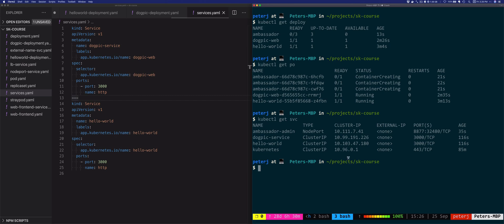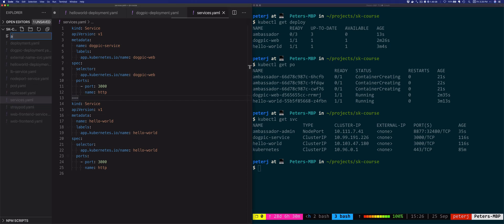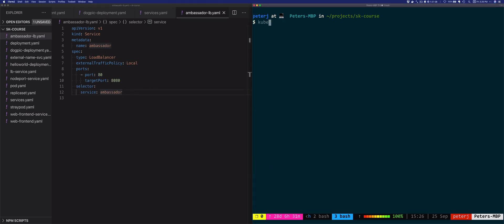We separately need to create a load balancer service that will route traffic to the Ambassador pods. Let's create a new file called ambassador-lb. The type is LoadBalancer, targeting all pods with the label set to Ambassador, and specifying port and target port. Let's deploy this: kubectl apply -f ambassador-lb.